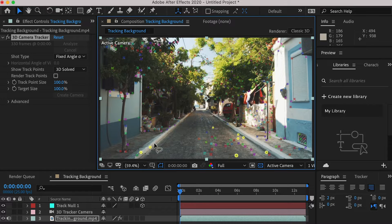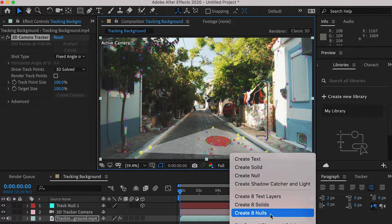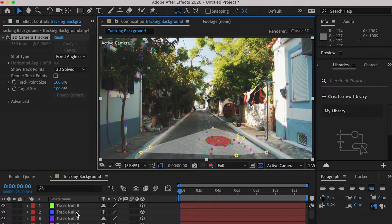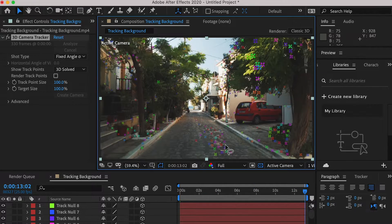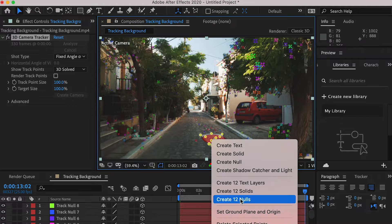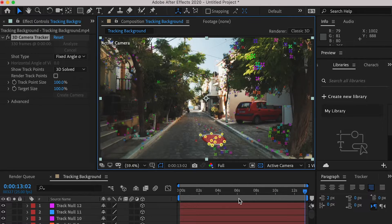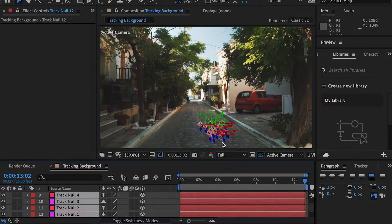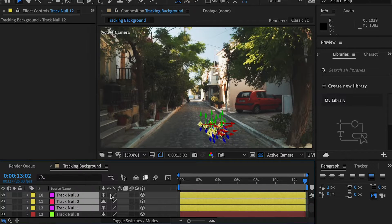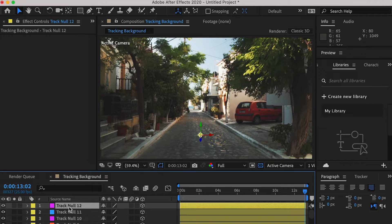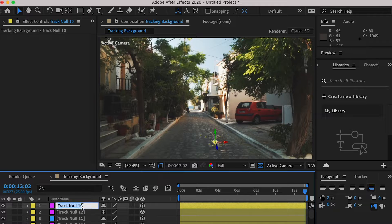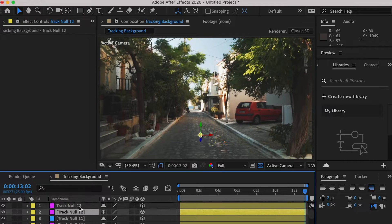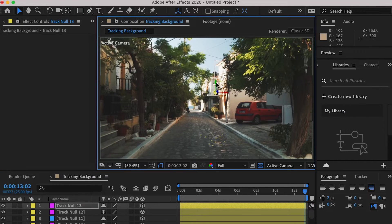Here we can select a few tracking points and create null objects for references. Then we'll go to the end frame and find a spot where the robot is going to stand, select the track points and create null objects. Then we'll select a null object, duplicate it, give it a new name, and move it up. This will give us an idea of how tall the robot is going to be.